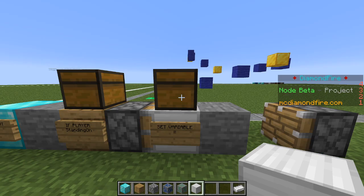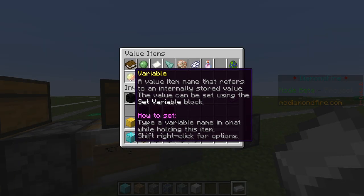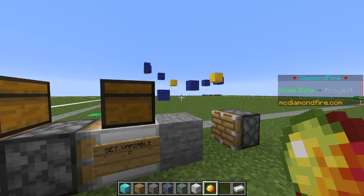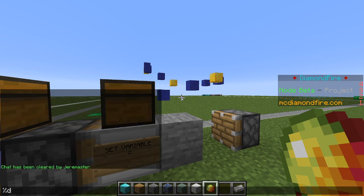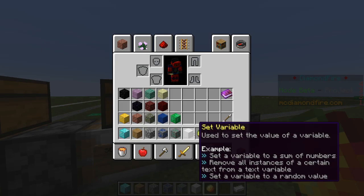Now it's time to grab a variable. We're going to open our values menu and get a variable item — that is the magma cream. We're going to put that in our hotbar and give this variable a name. We could just name it checkpoint, but we want each player to have their own checkpoint. So we are going to use a special code to put the player's name into the variable. This code is percent default. The default means that it is the player who activated this event — in this case, the player who pressed sneak. We're also going to put checkpoint to denote that this is the checkpoint variable.